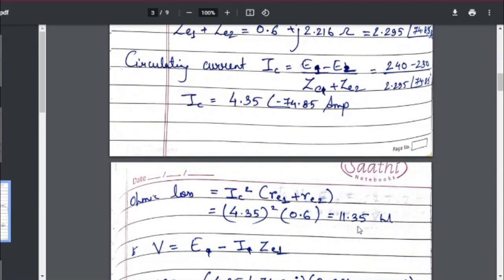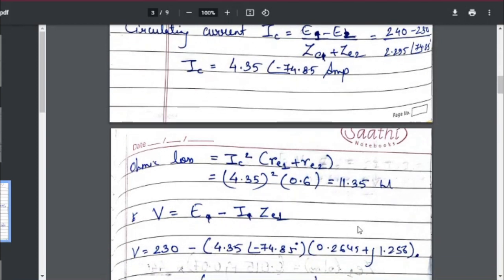The second part asks for ohmic loss due to the circulating current. Ohmic loss is given by I²R. So I² here is IC² — the circulating current squared — which is 4.35², multiplied by the equivalent resistance of both transformers. We take both real resistance values. The equivalent real resistance value is 0.6 ohms. The calculated ohmic loss came out to be 11.35 watts. That is the second answer.